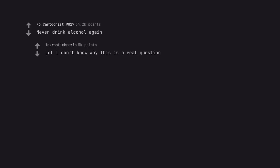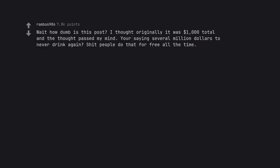Never drink alcohol again. I don't know why this is a real question. Wait how dumb is this post? I thought originally it was $1,000 total and the thought passed my mind. You're saying several million dollars to never drink again? Shit people do that for free all the time.